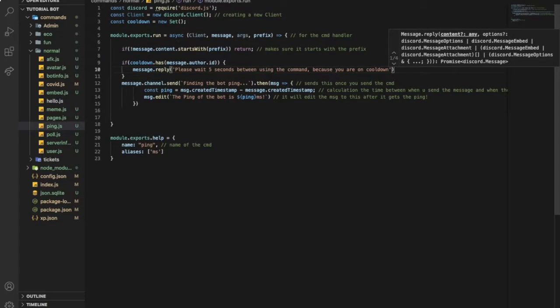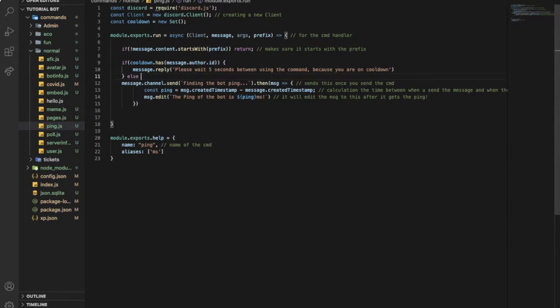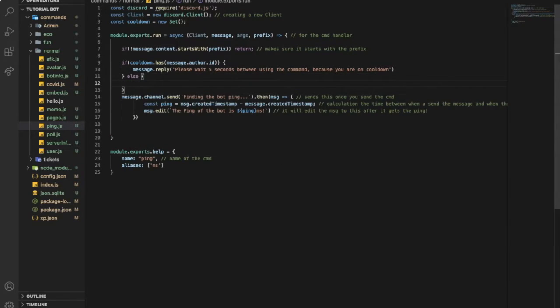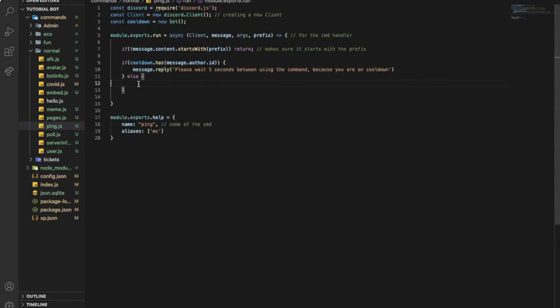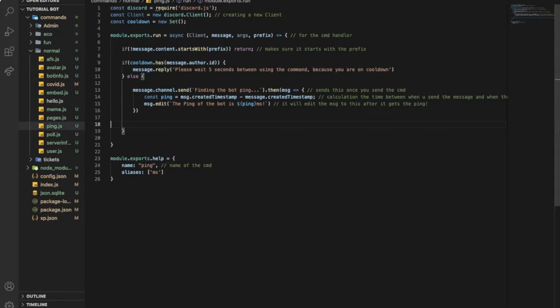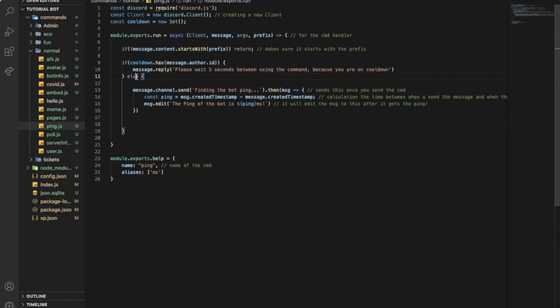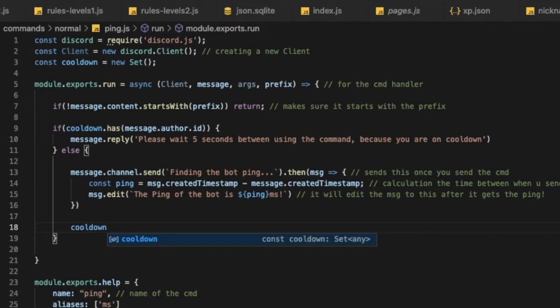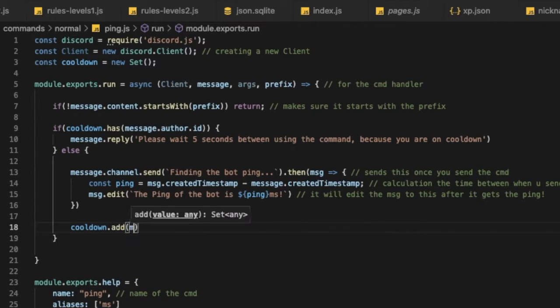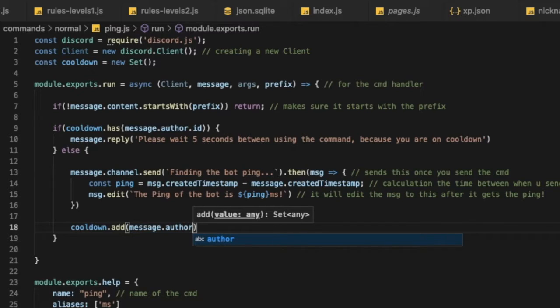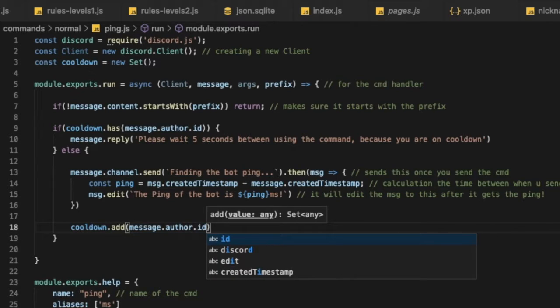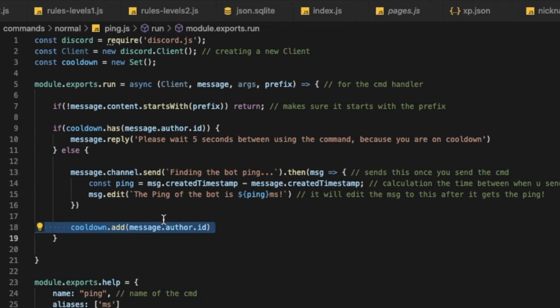Okay, so now we're gonna go over here down and let's type else statement. Okay, and we're gonna type here the command itself. So anything here, let's copy it and put it in the else. Okay, so now in the else statement, in the else one here, we're gonna type cooldown dot add message dot author dot id, so after he do the command it will add him in the set.